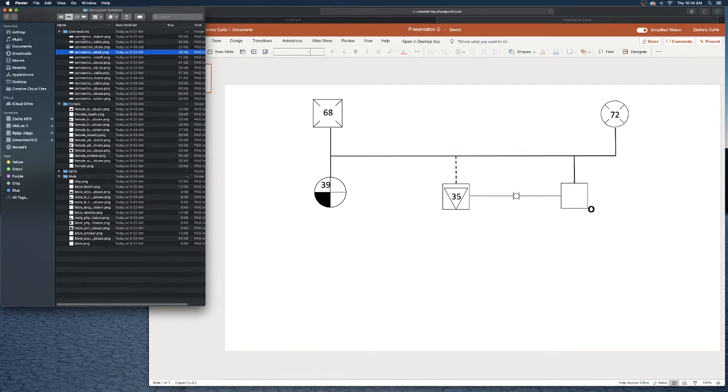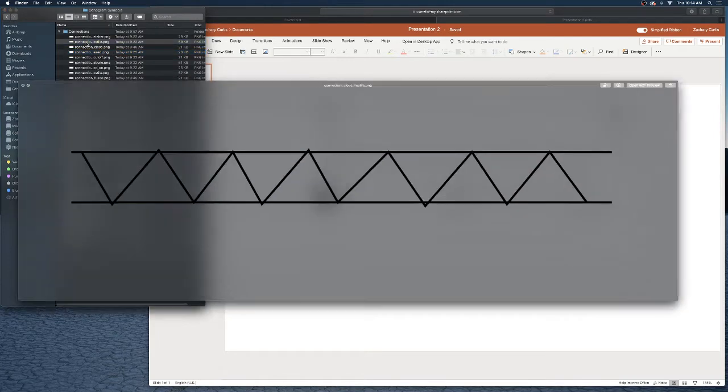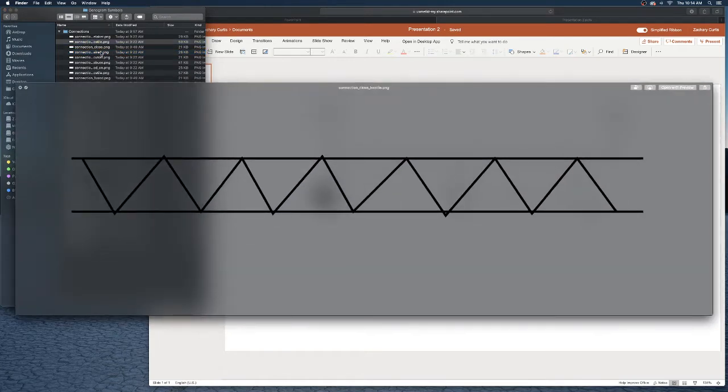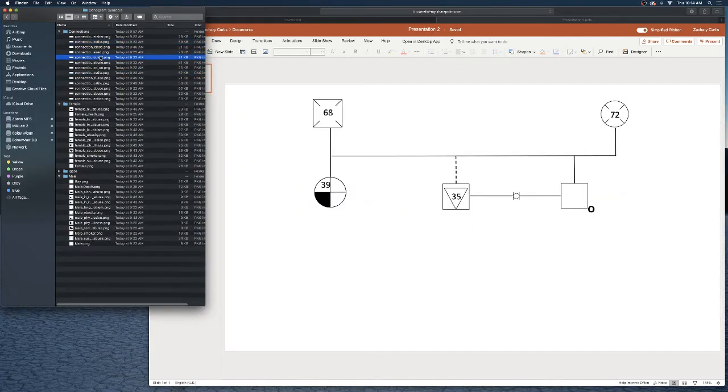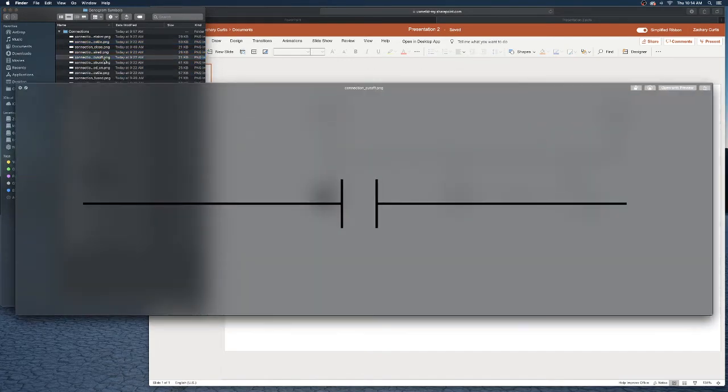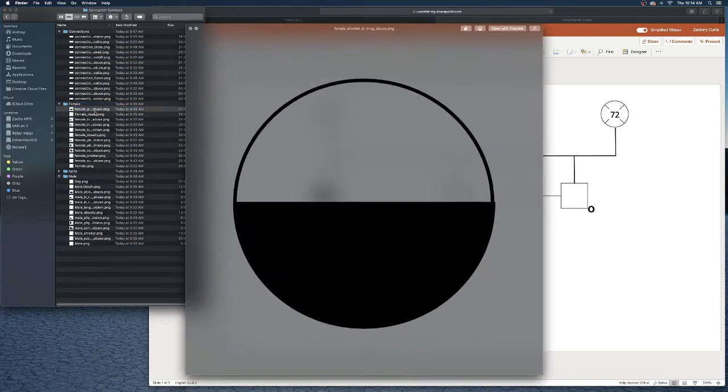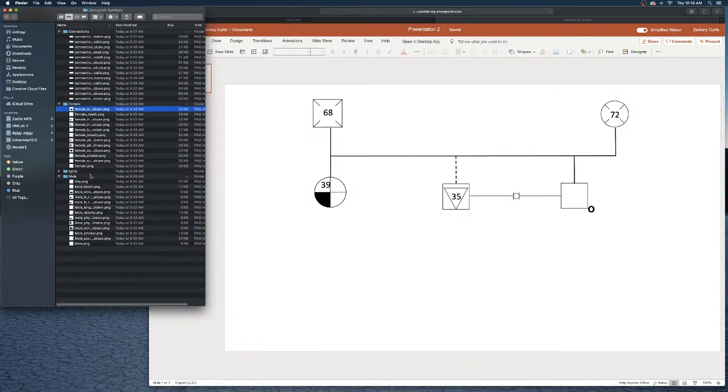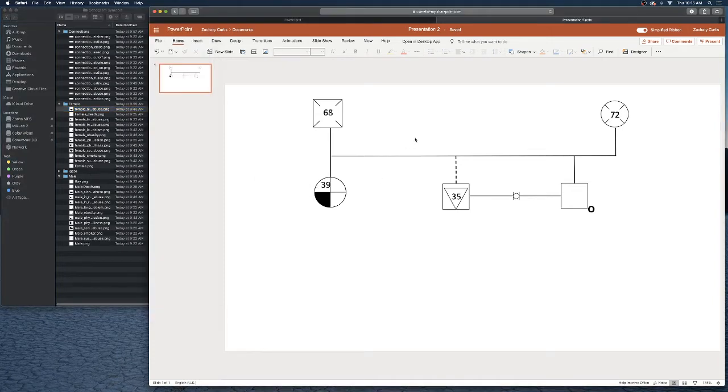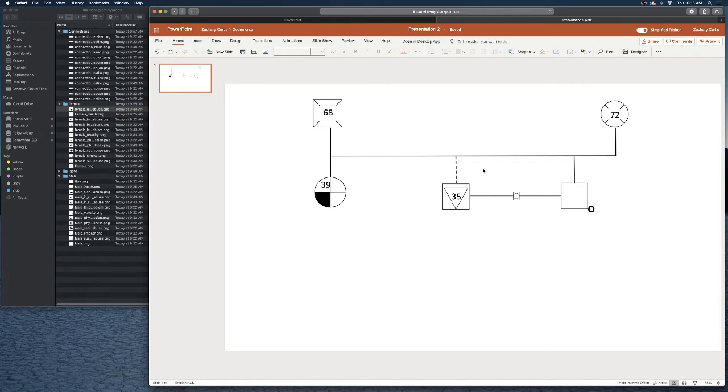There is a folder with all of the different connections to represent relationships between people. There is a folder for different types of female symbols as well as male symbols and LGBTQ symbols. I'm just using the web version of PowerPoint here.